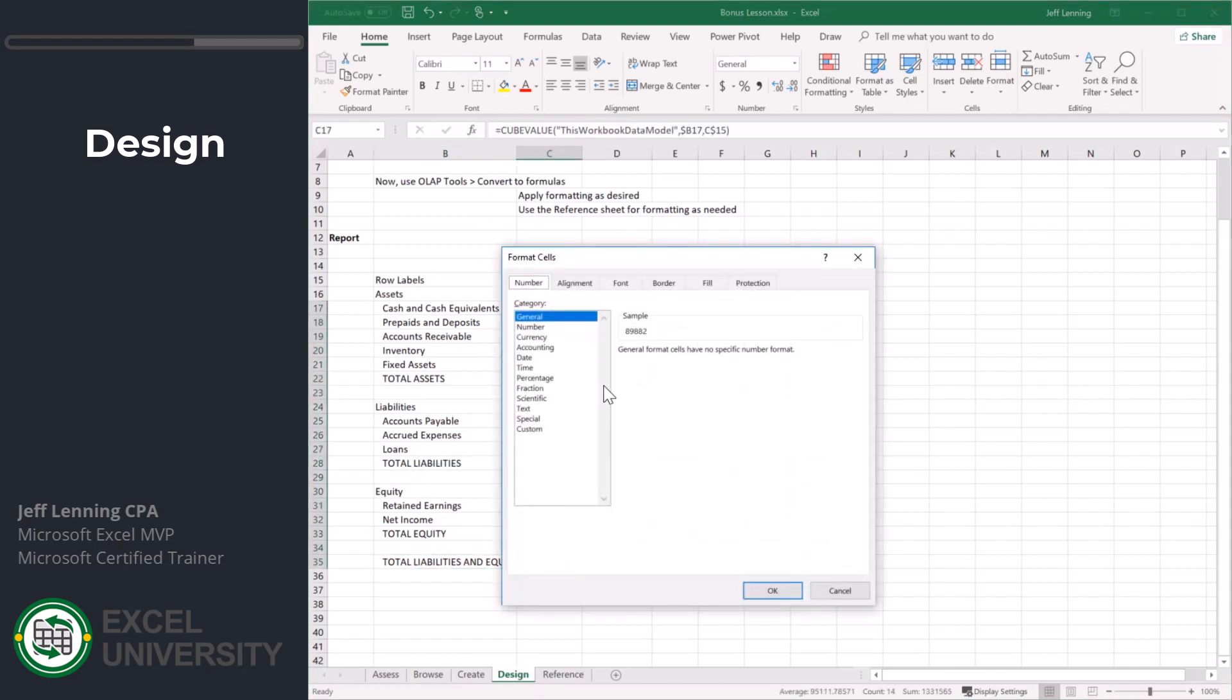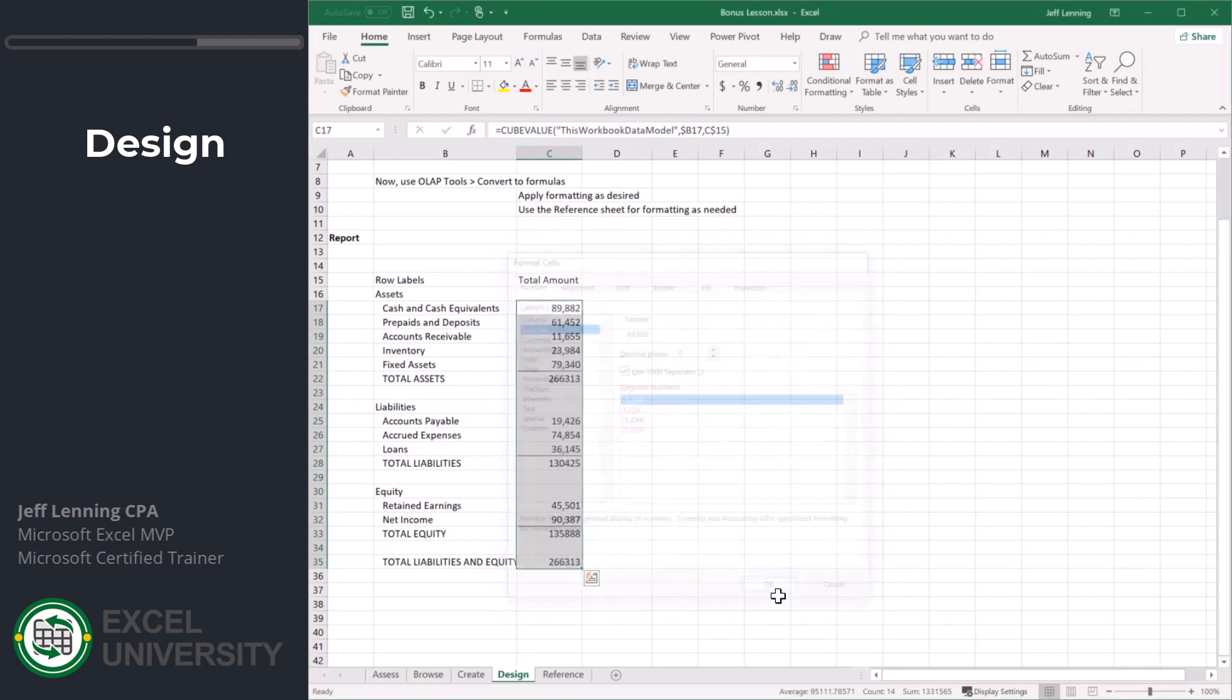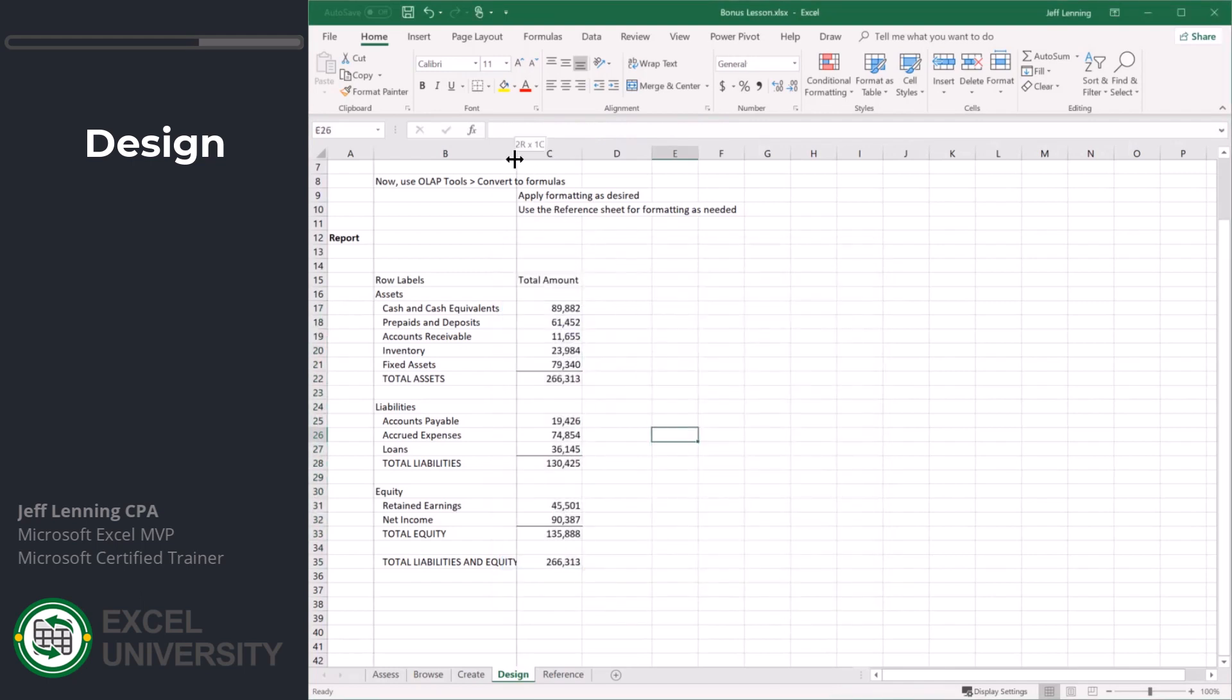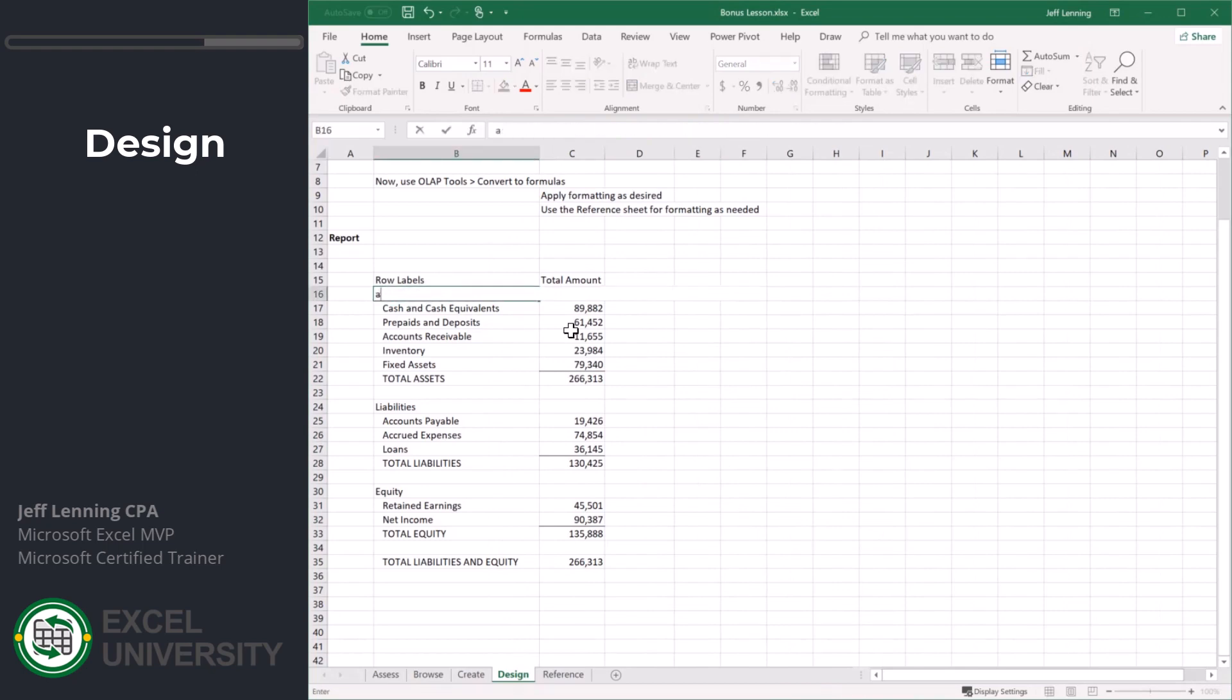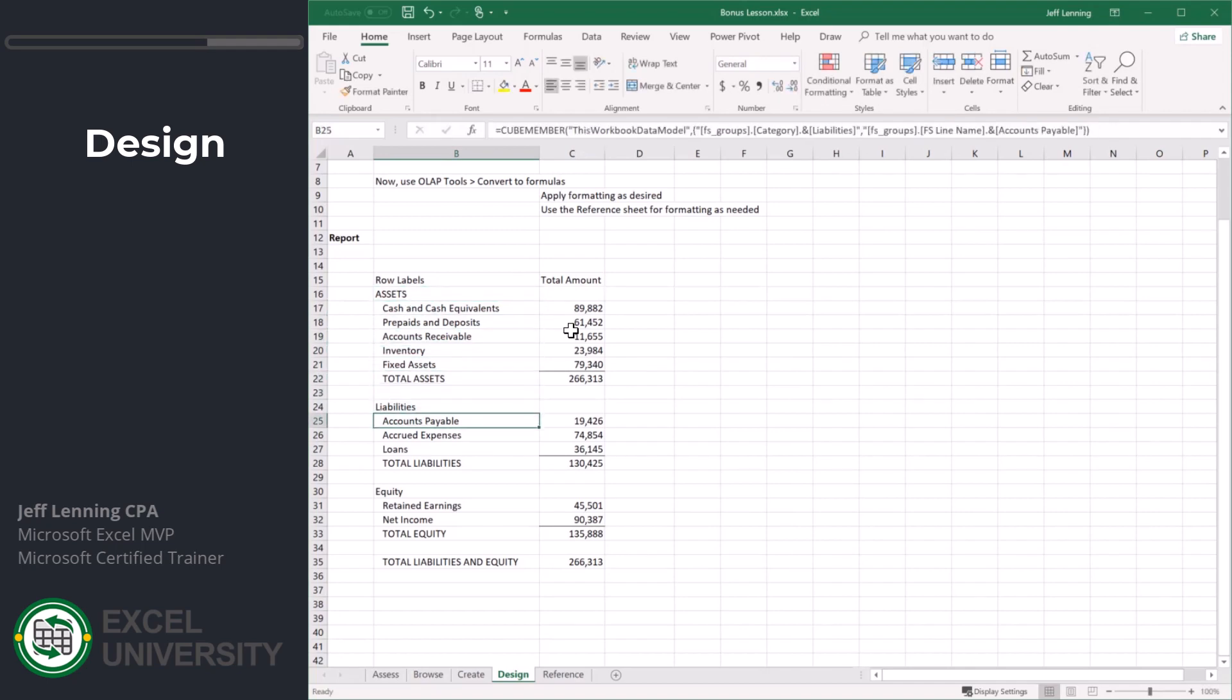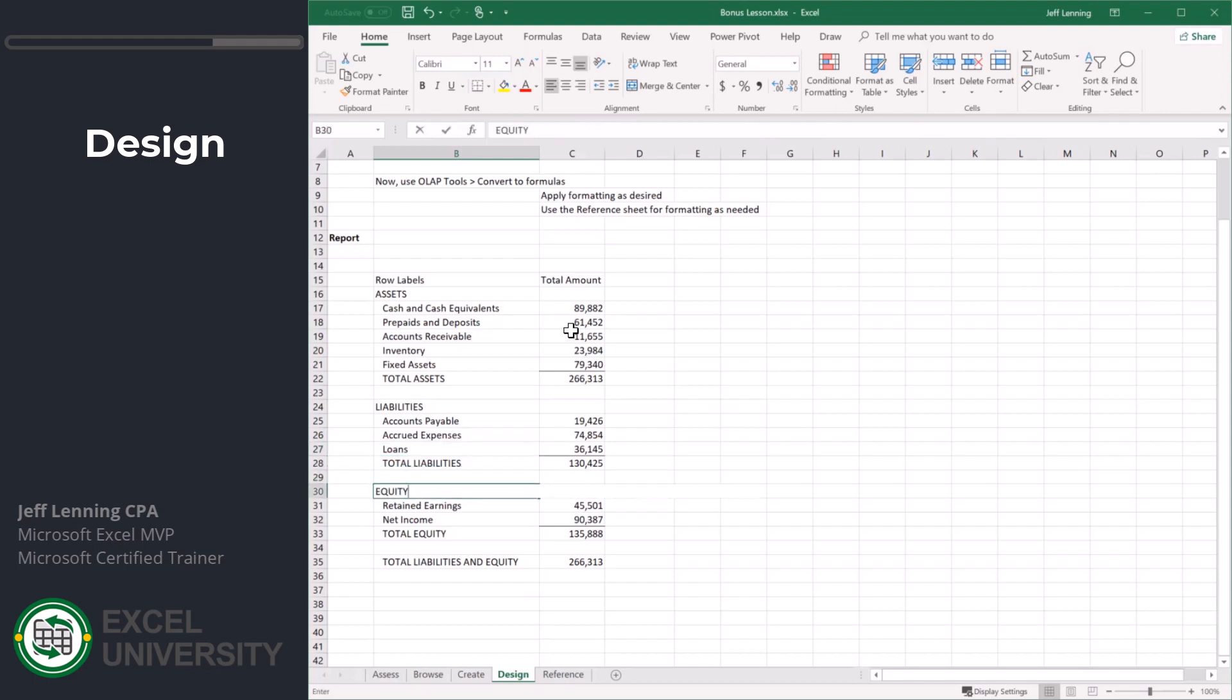Maybe we grab this whole thing. Do a format of comma. Maybe we widen this up. Maybe this is all caps. And you can kind of take it from there.